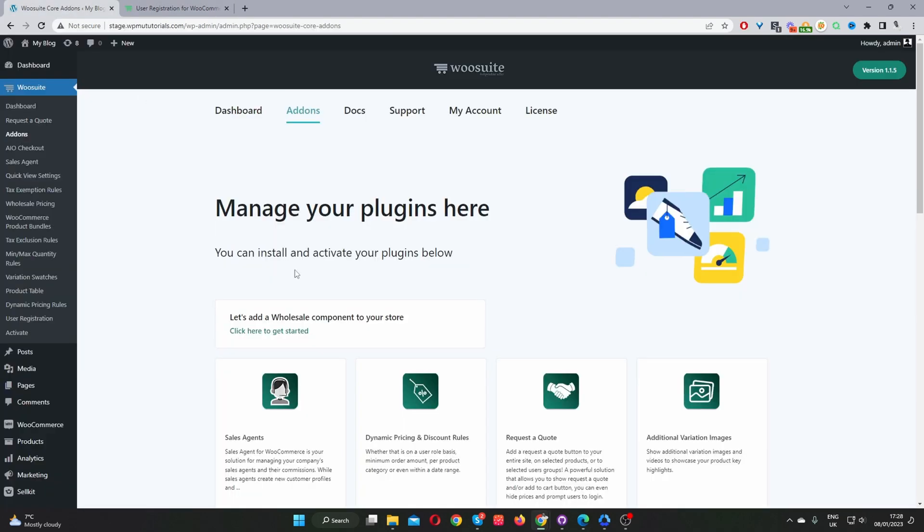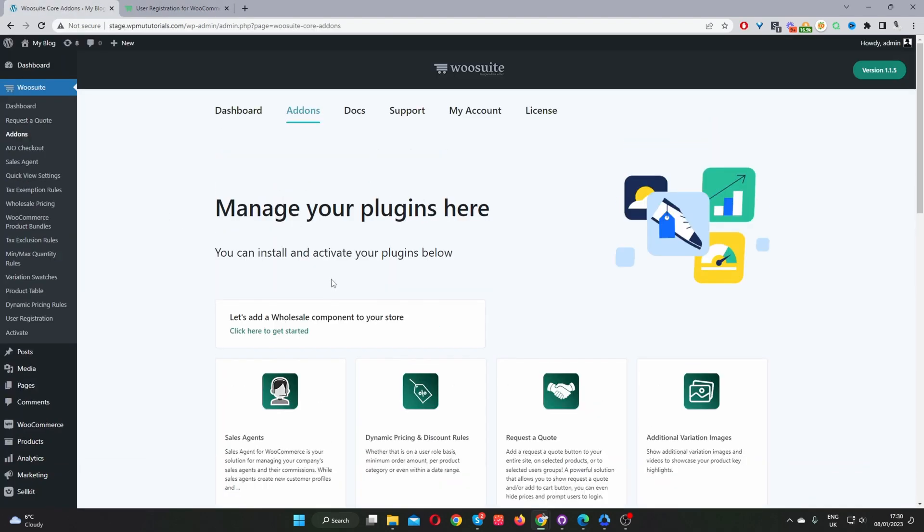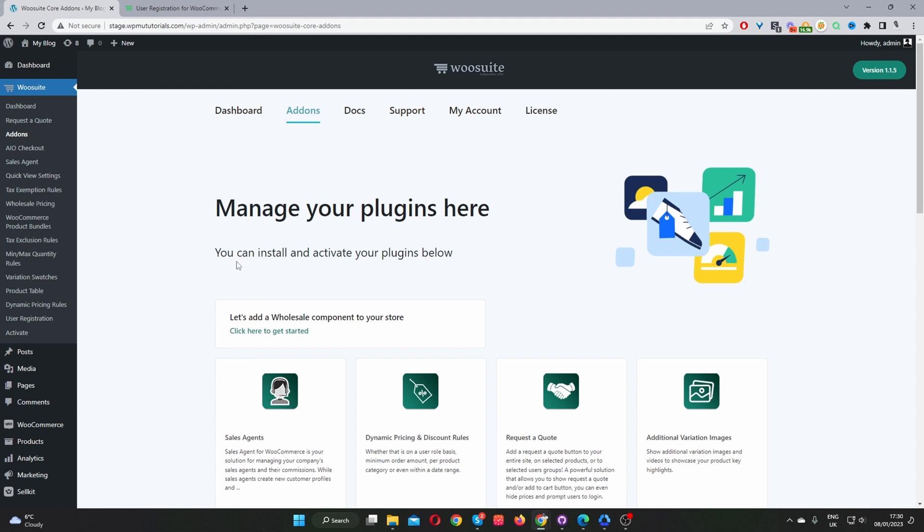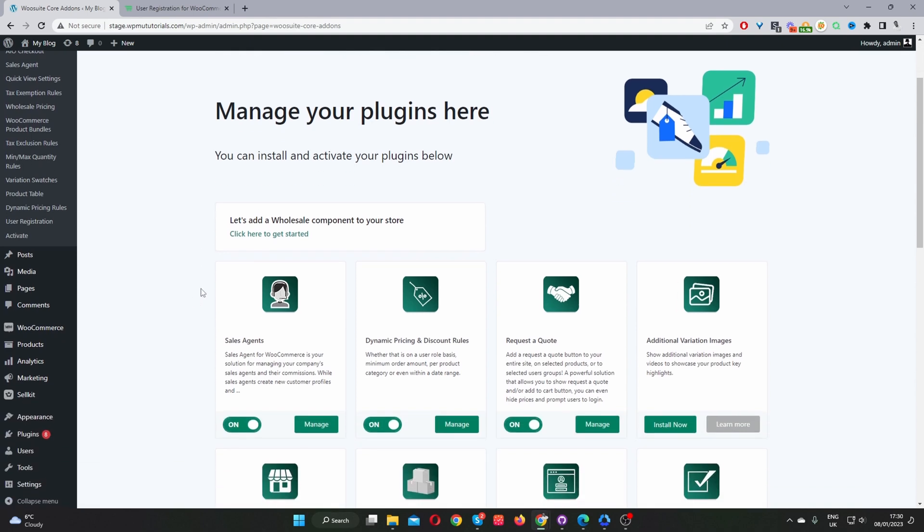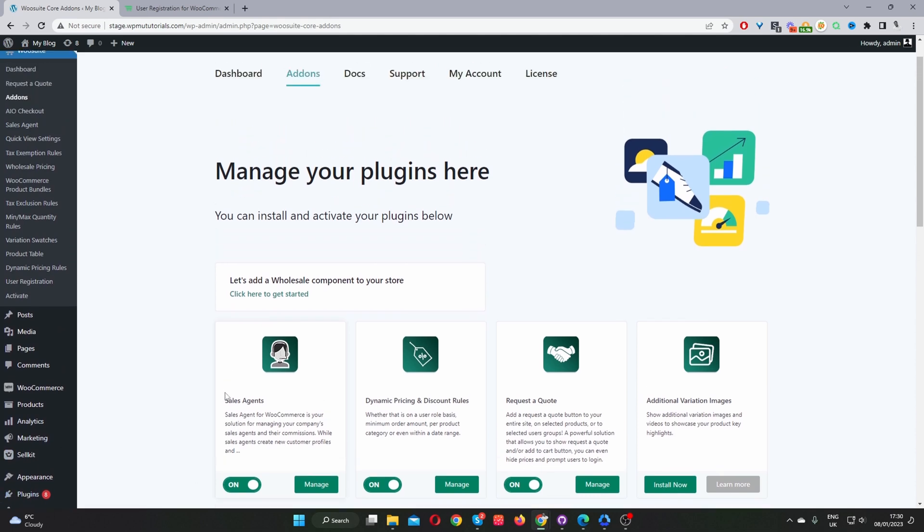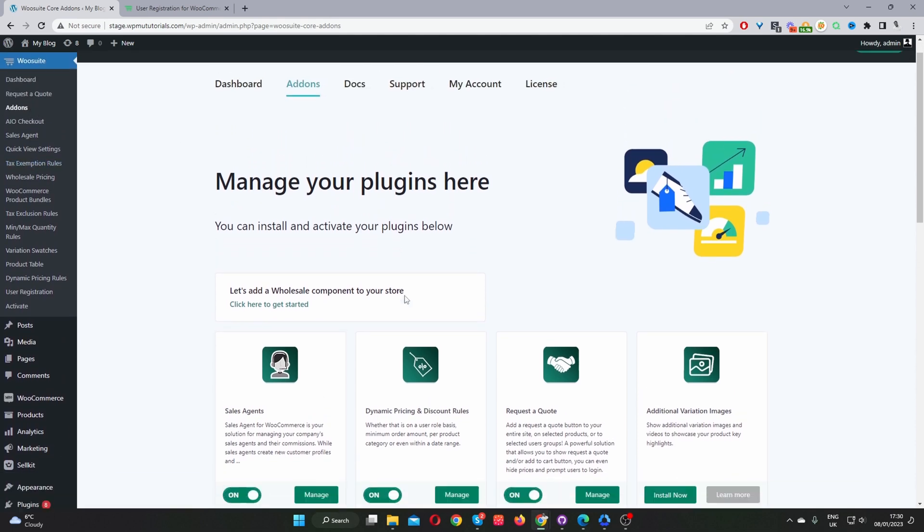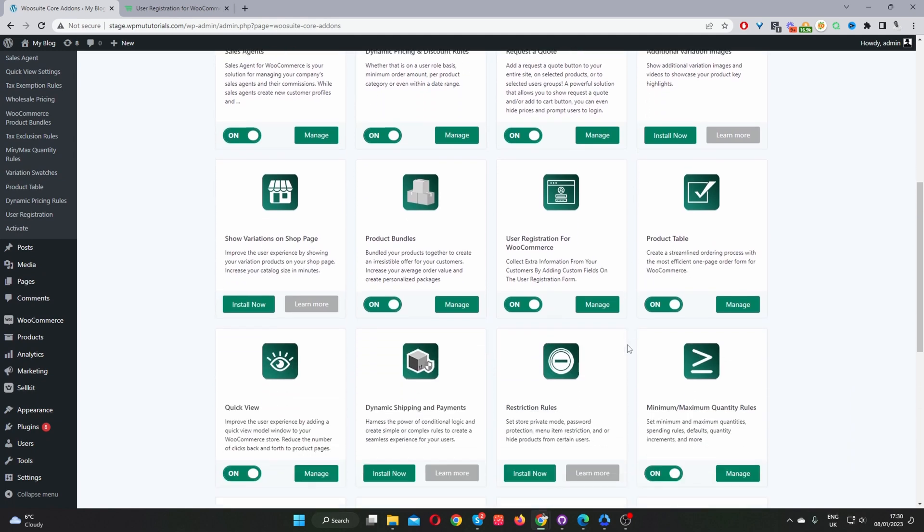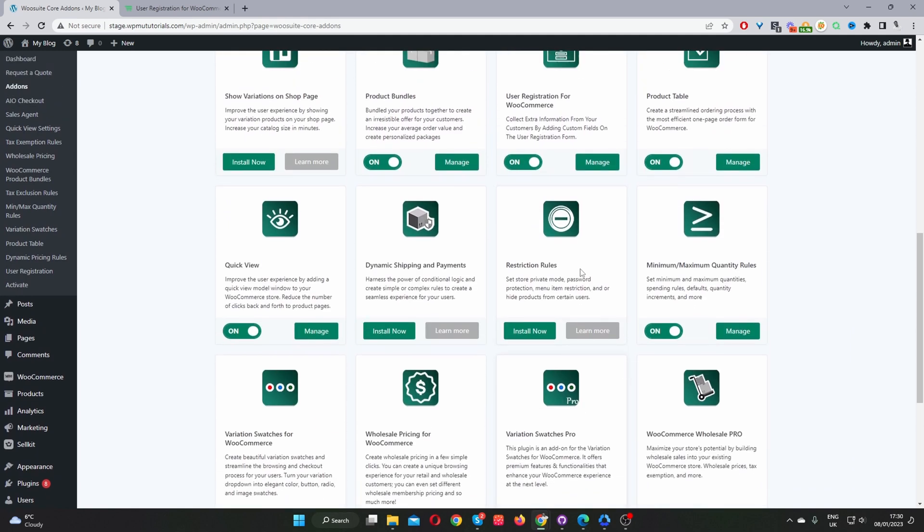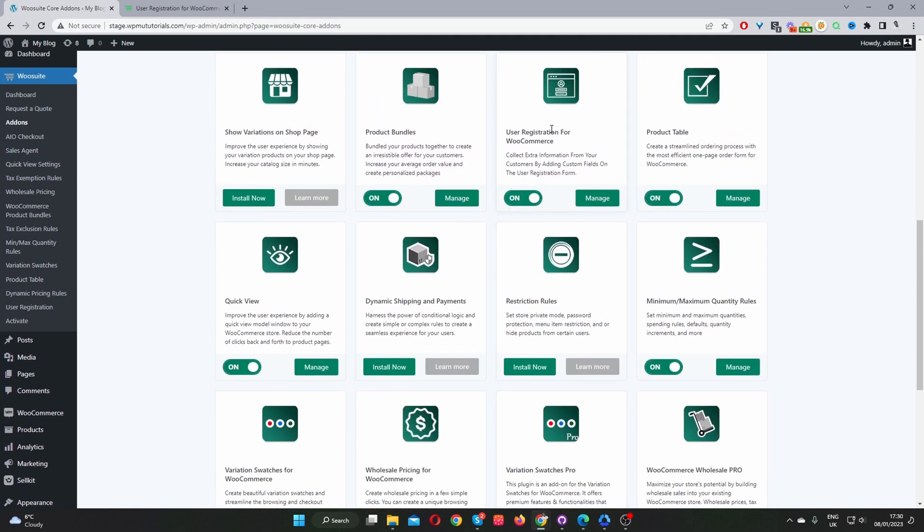So now let's head back over to our dashboard. Assuming you've downloaded the WooSuite core plugin, the second step is to upload the WooSuite core plugin. So you'd go to plugins, add new. Once you've done so, we'll navigate to add-ons and then we'll install and activate the user registration plugin for WooCommerce. Once you've done so, we'll toggle this on.